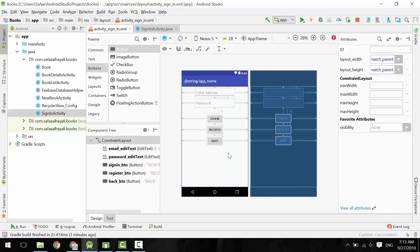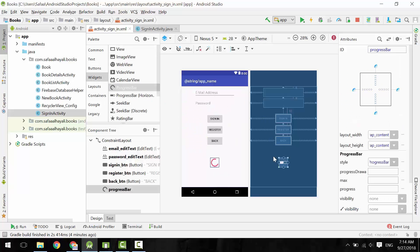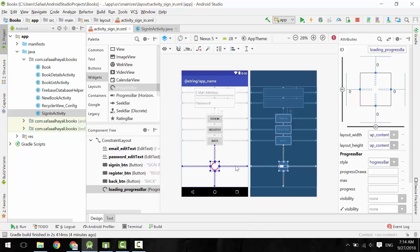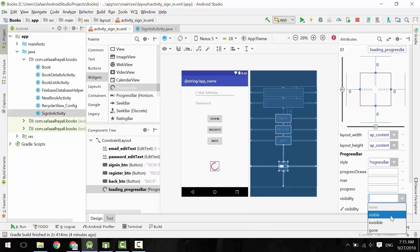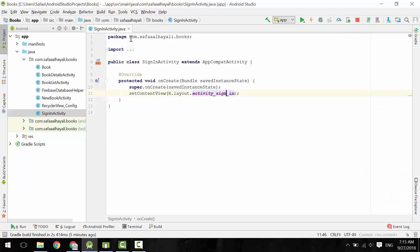Signing the user in or registering may take time, so it is better to display a progress bar and disable all buttons for a better experience. Then, if the process is completed, you can hide the progress bar and re-enable the buttons again. From widgets, drag and drop a progress bar. Give it an ID, move it below the last button, center it horizontally, center it vertically, and make it invisible.